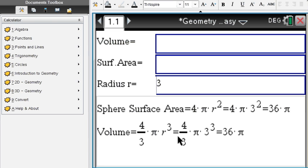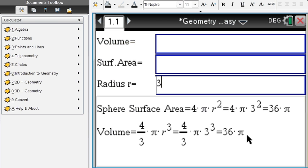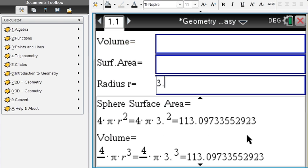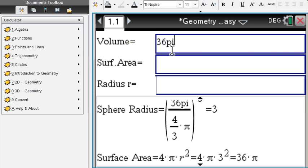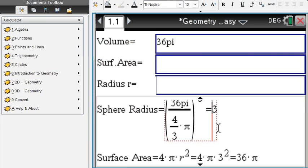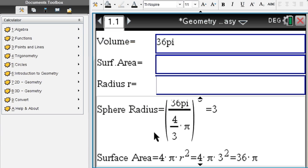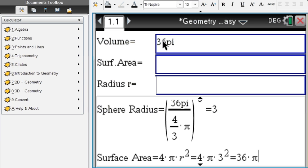Again, make this decimal to get decimal answers. If however you're given the volume 36π, you will get the radius of 3 and therefore the surface area of 36π. That's a coincidence that the volume and surface area have the same numerical value.